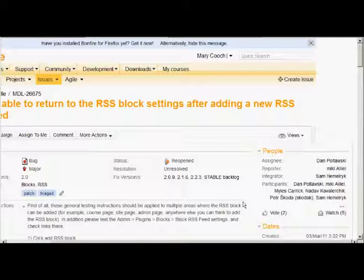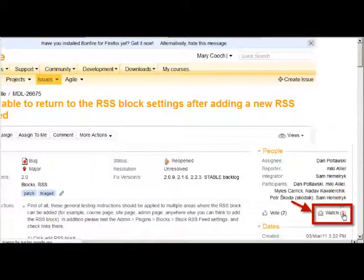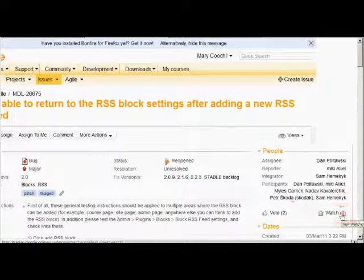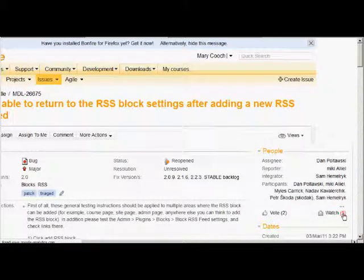For this we look in the right hand side where it says people. You see where it says watch there are numbers - those are the numbers of the people who are watching, and if you click the number you can see who they are. For you to be added to the watch list you just need to click where it says watch.